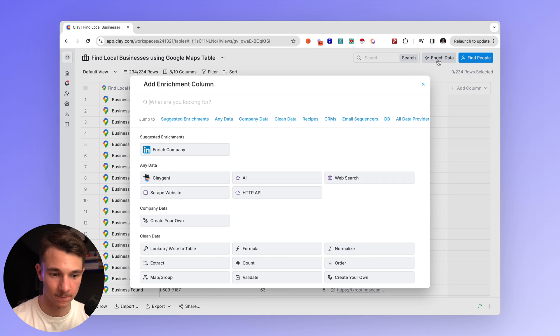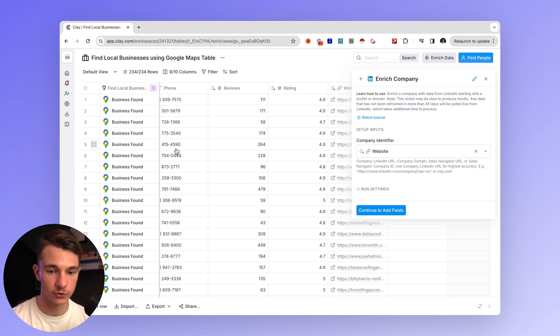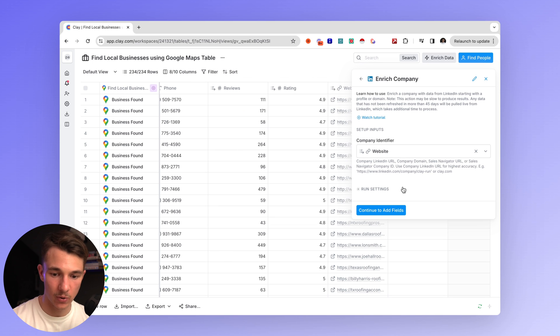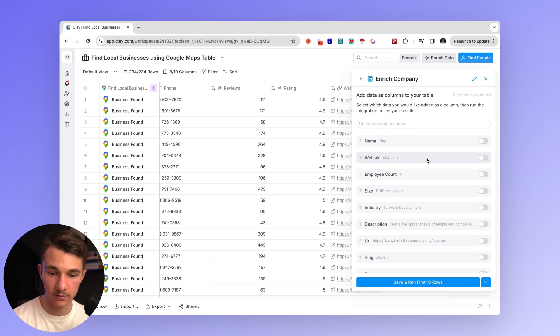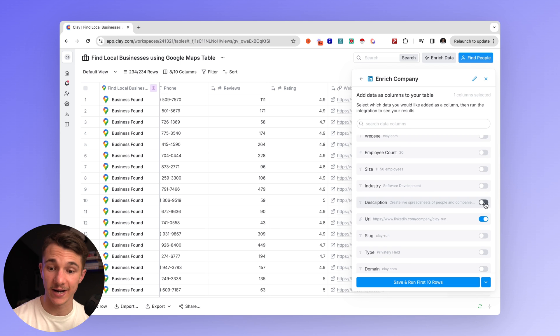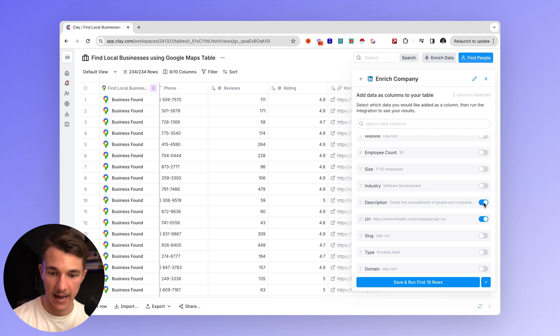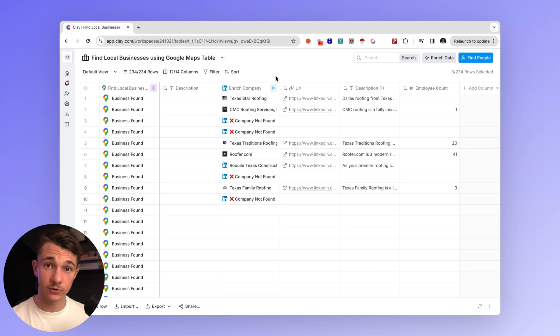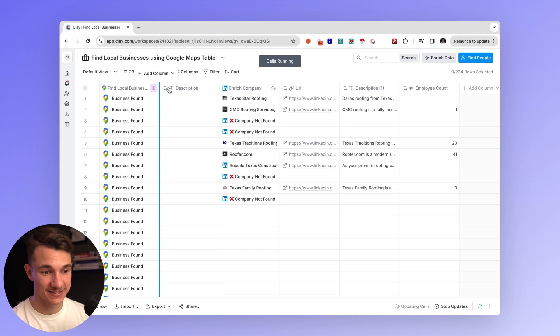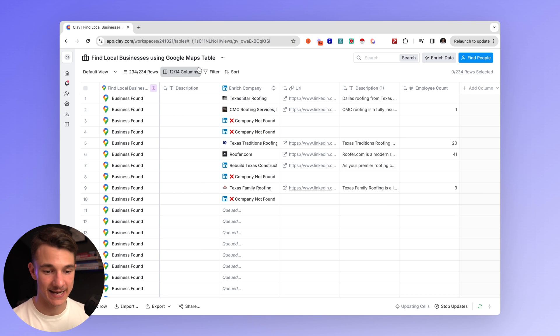And the first thing we're going to do is we are going to enrich data. And the easiest way to do this is to go to LinkedIn. So we're going to enrich data. A company identifier is going to be the website. Continue to add fields. And then we can include the URL from their LinkedIn. We can also create a description of the company and we'll go to employee count. And we'll let that run just for the 10 rows as an example. And as you can see, we now have LinkedIn profiles for some of the companies. And let's just go ahead and do that for the rest of the 224 leads that we have in this list right now.